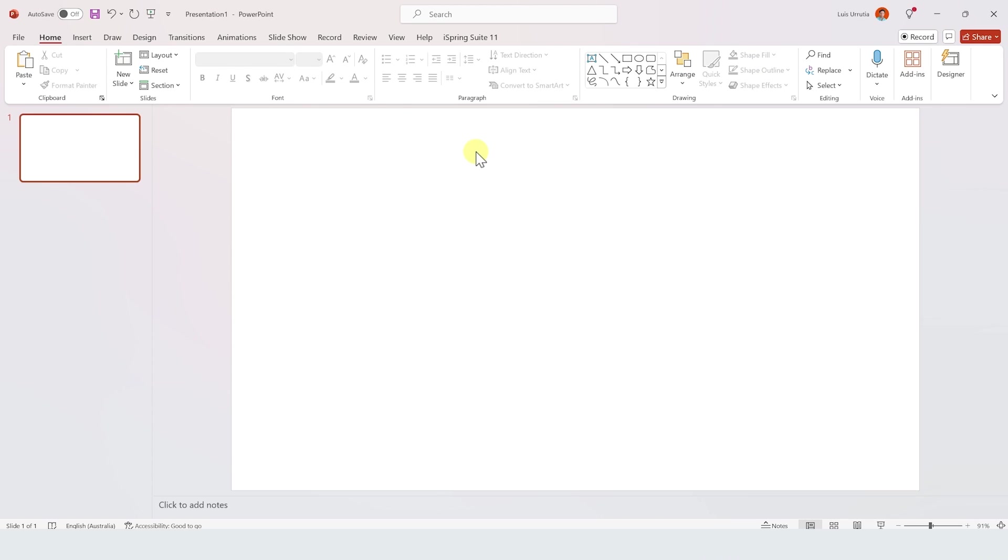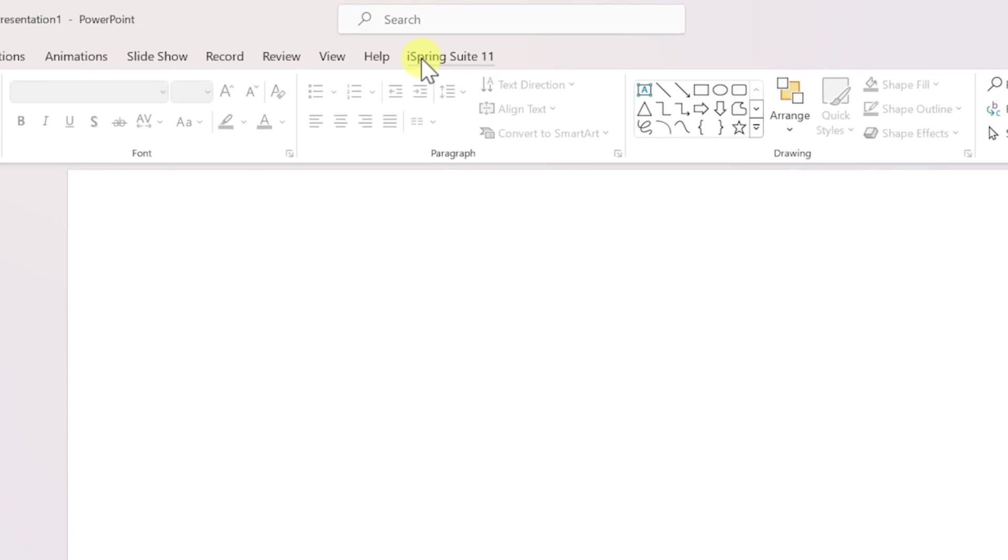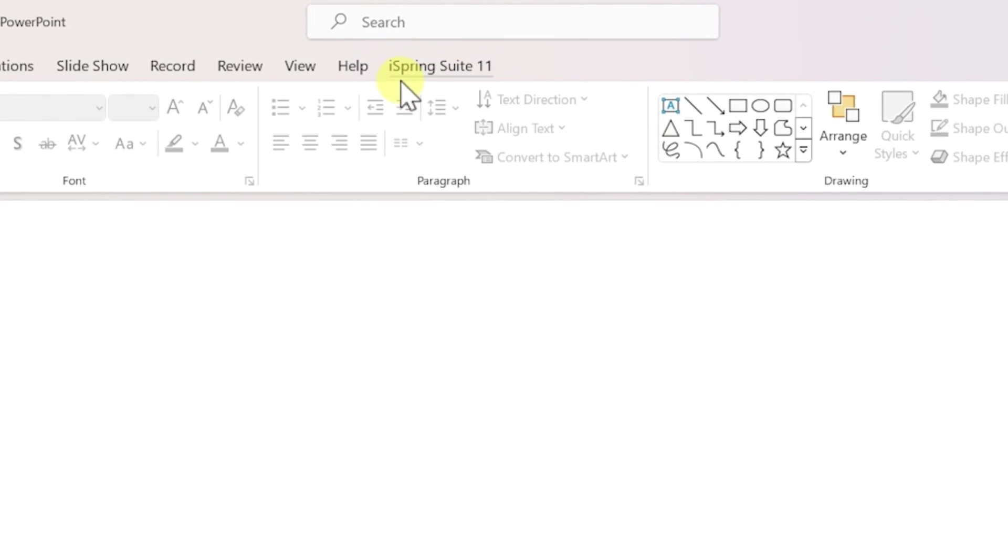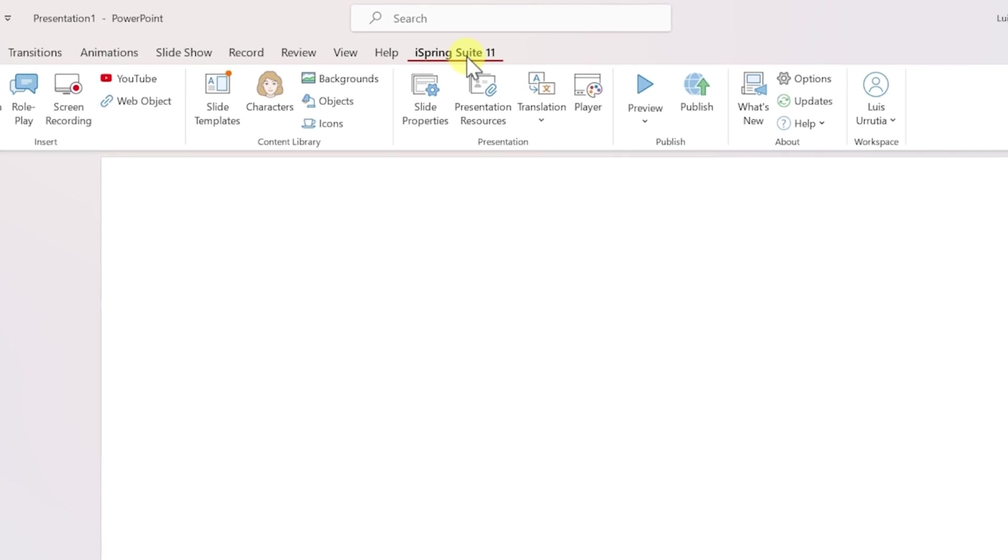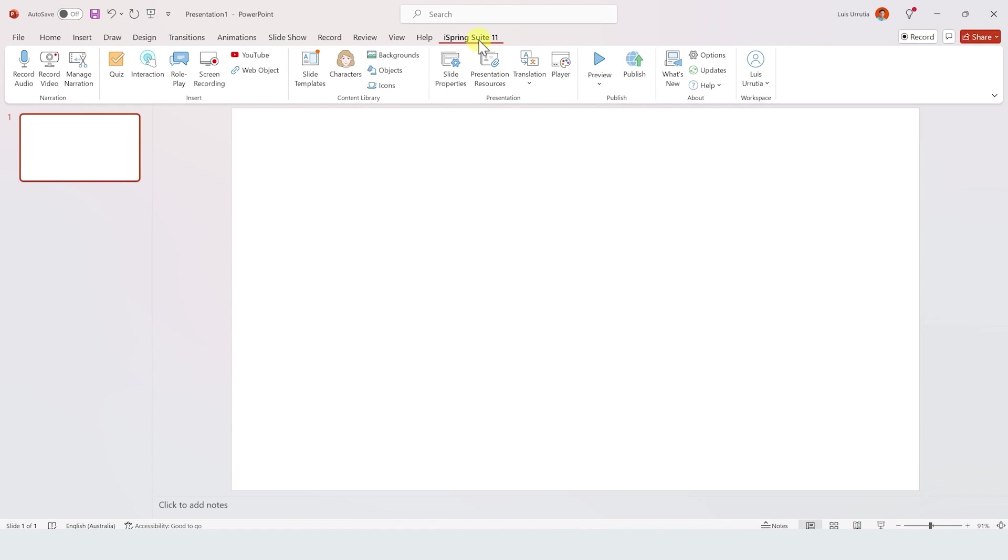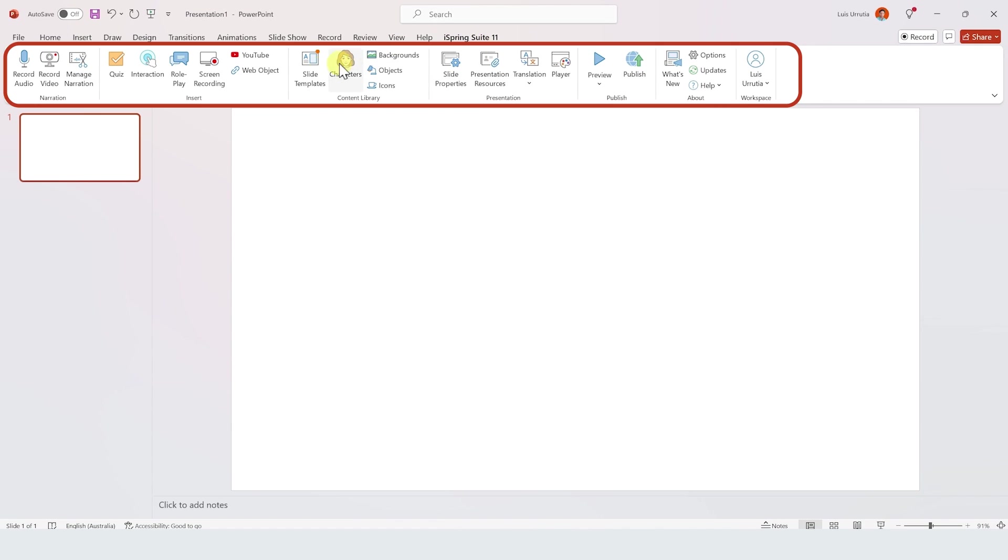So after you download it and install it, if you open PowerPoint you'll see that there's a new option on the ribbon right at the top called iSpring Suite 11. When you click on it you'll have a bunch of new features.